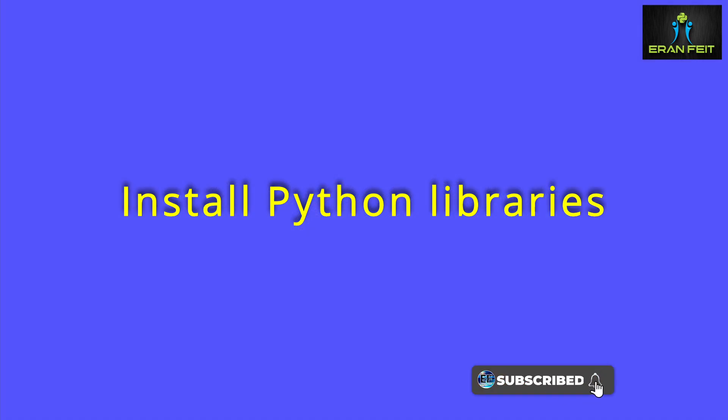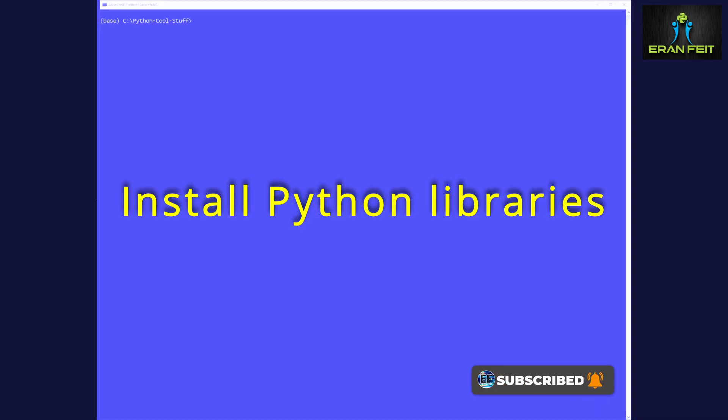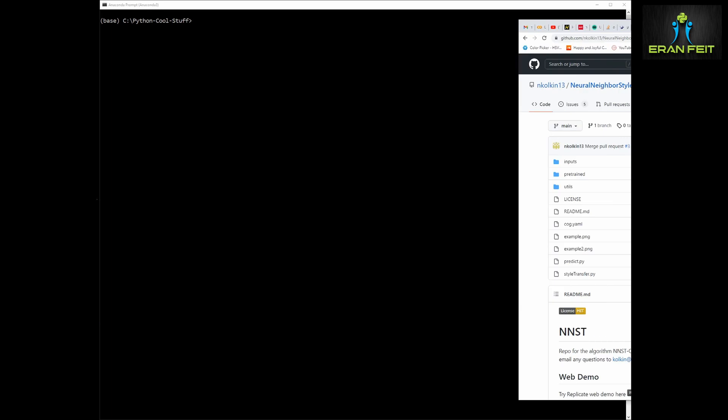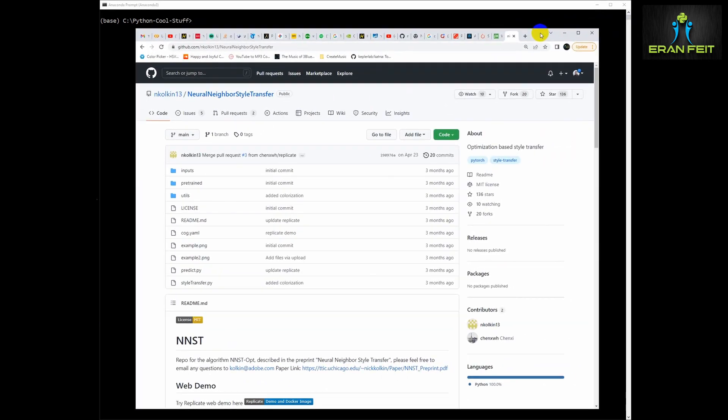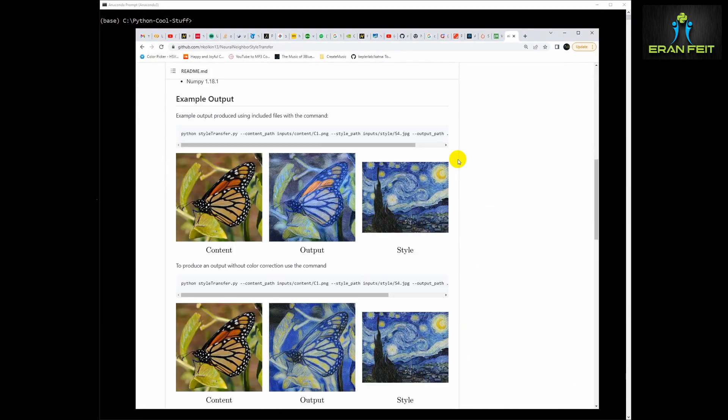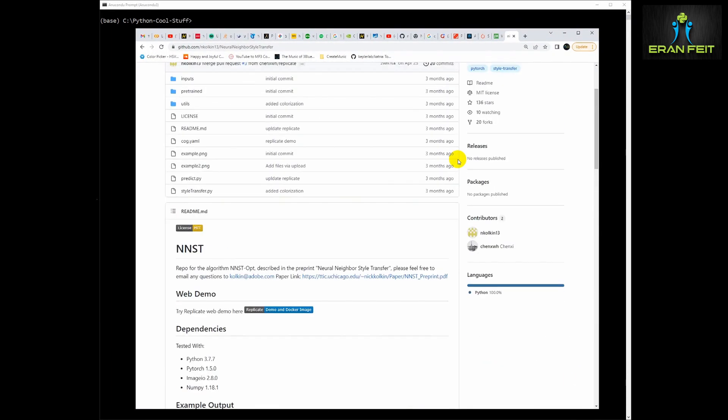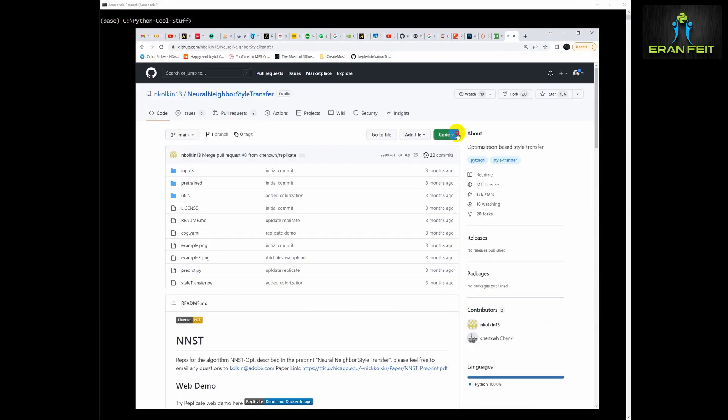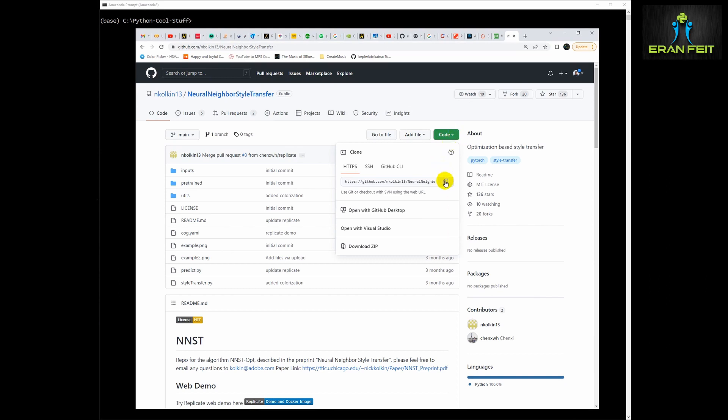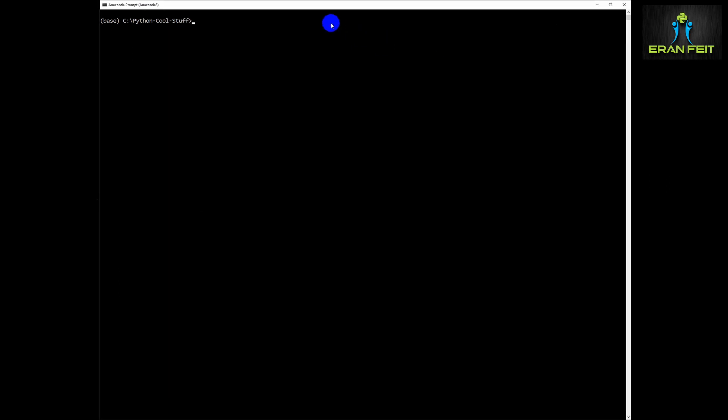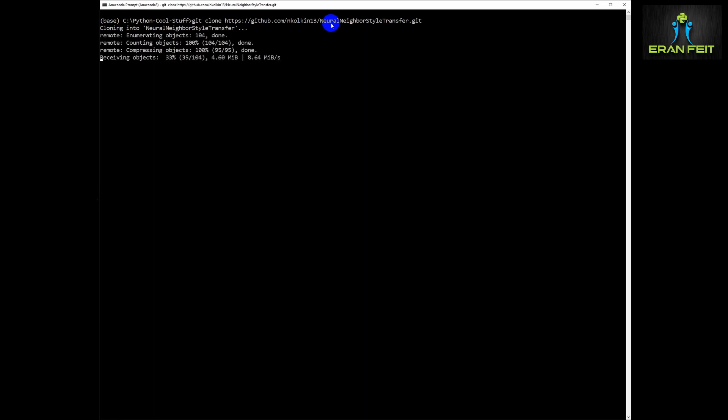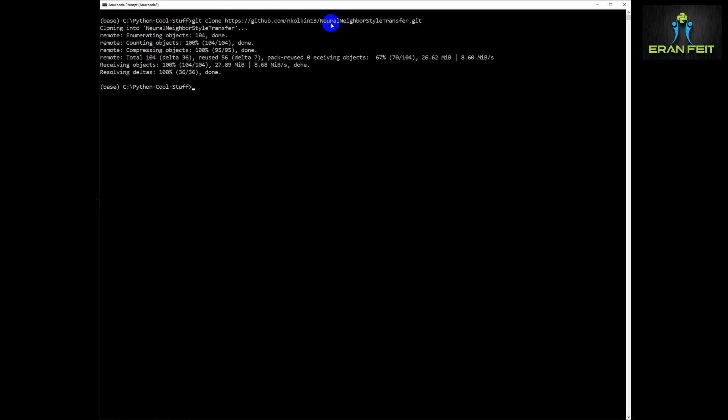So how can it be done? First of all, we are going to install several Python libraries. We are going to start with this cool Python library, this Neural Neighbor Style Transfer. We are going to clone it and basically copy all the files to a folder.